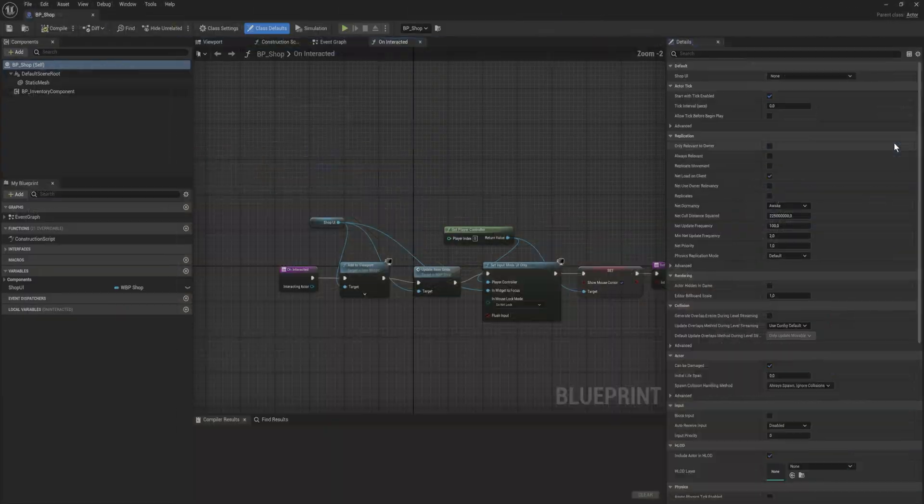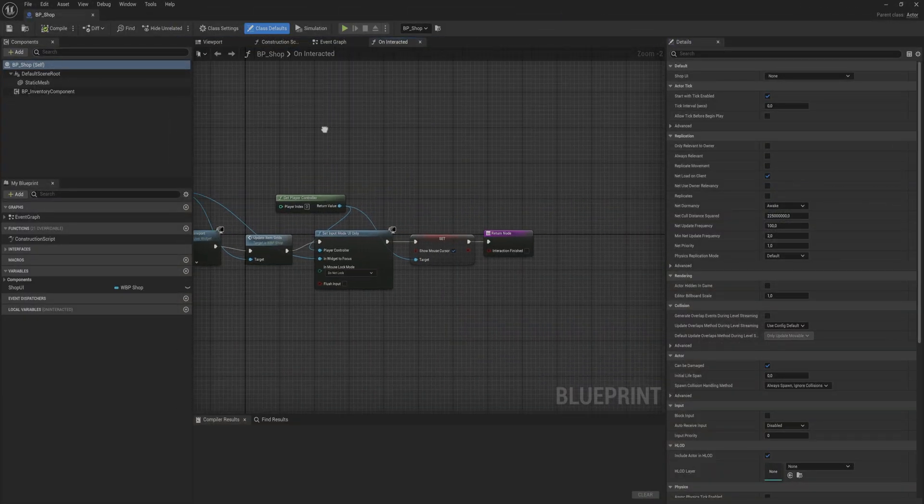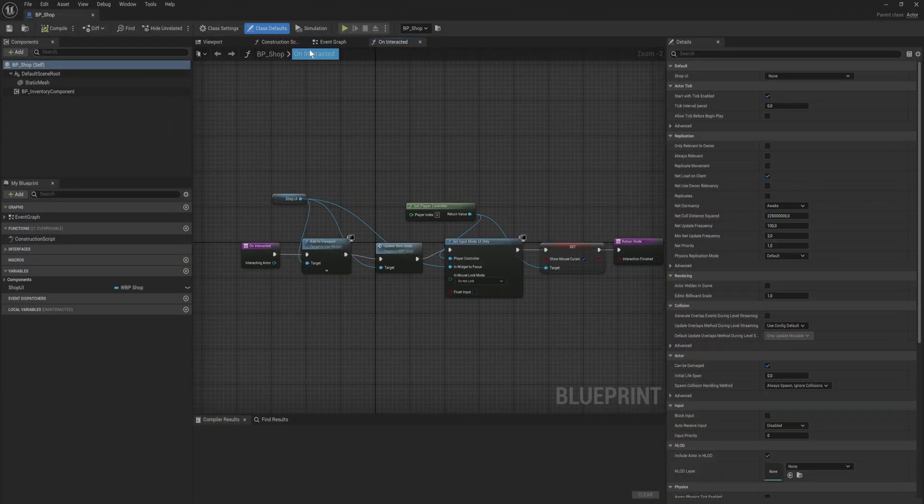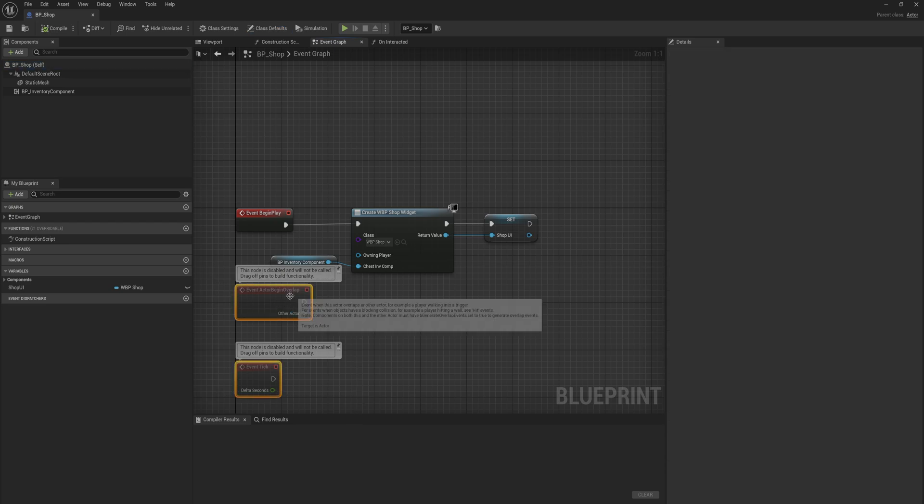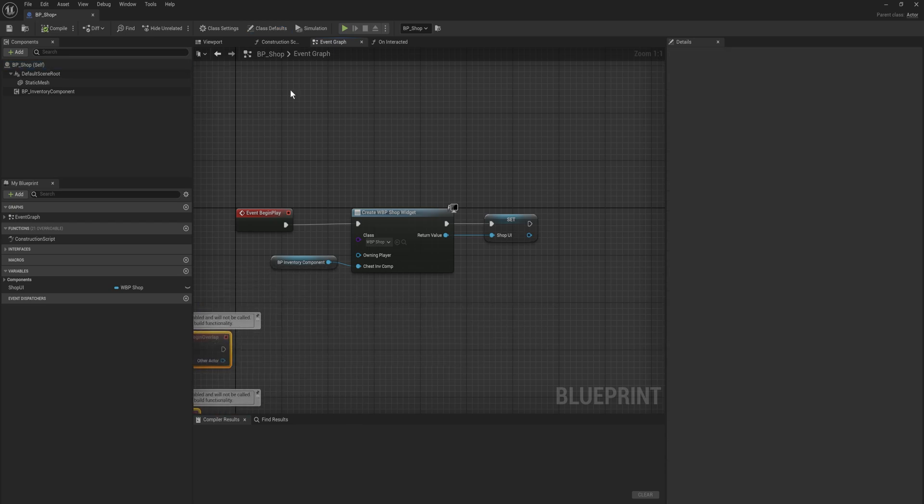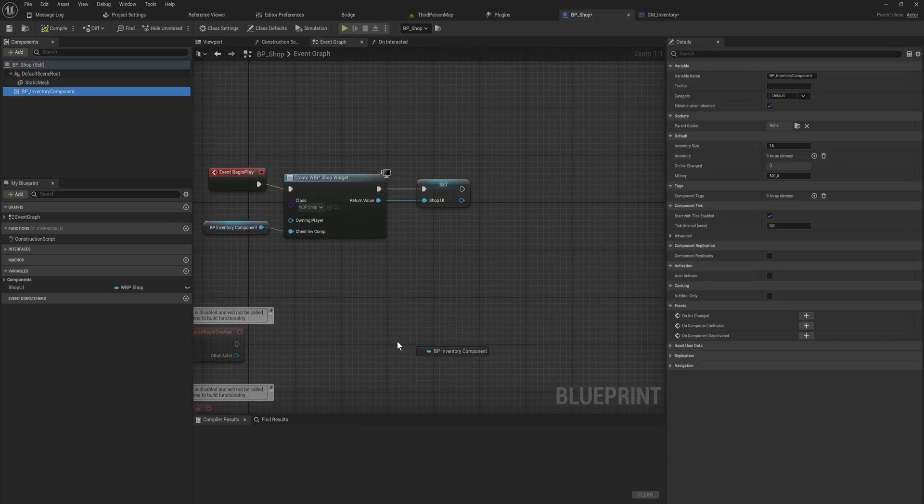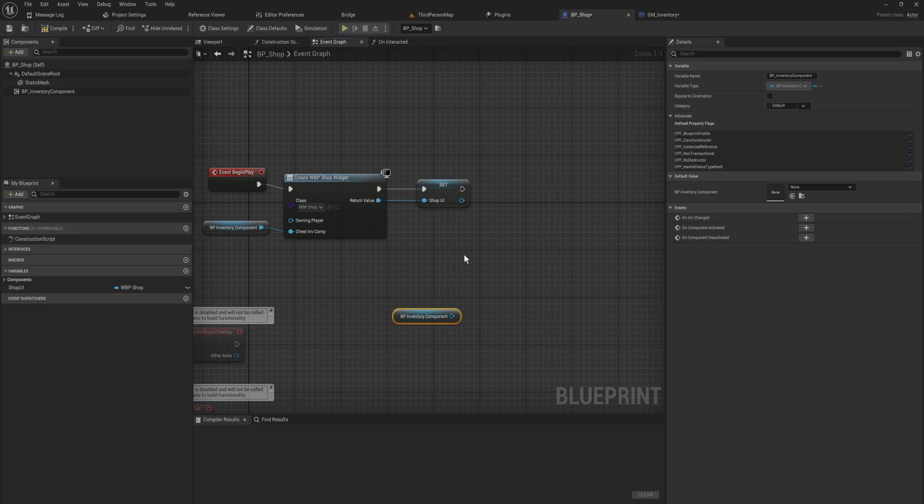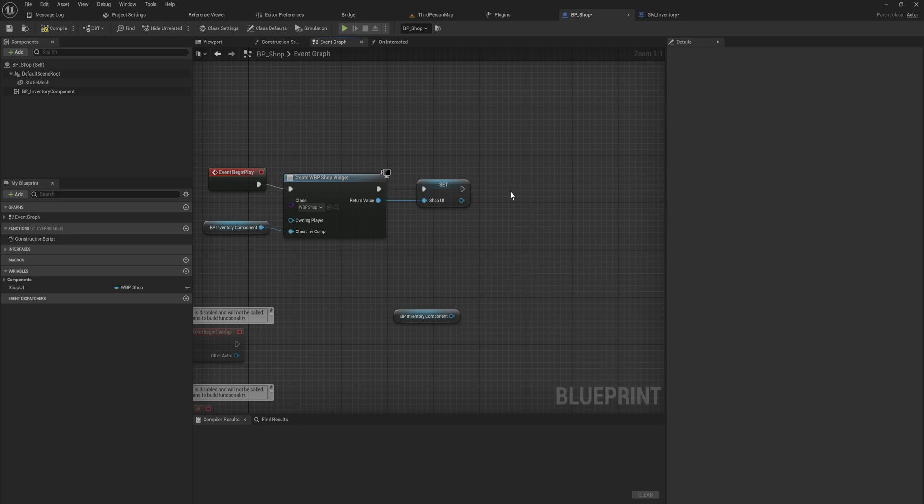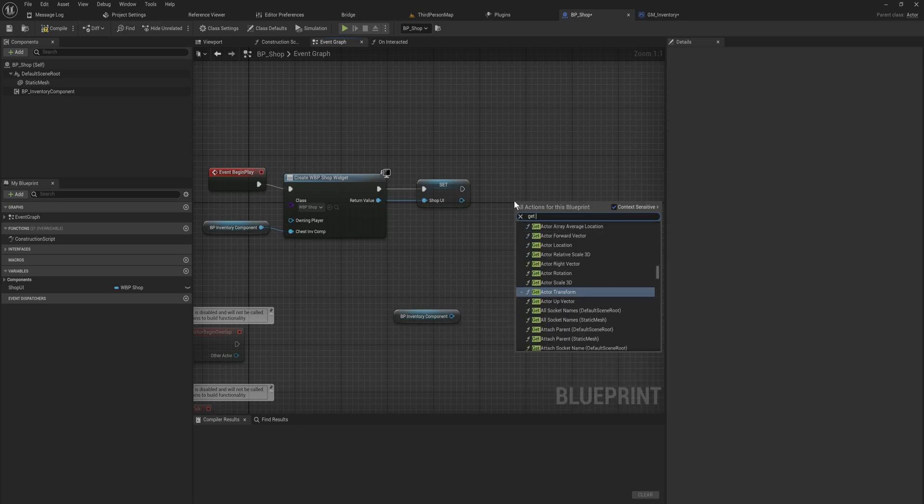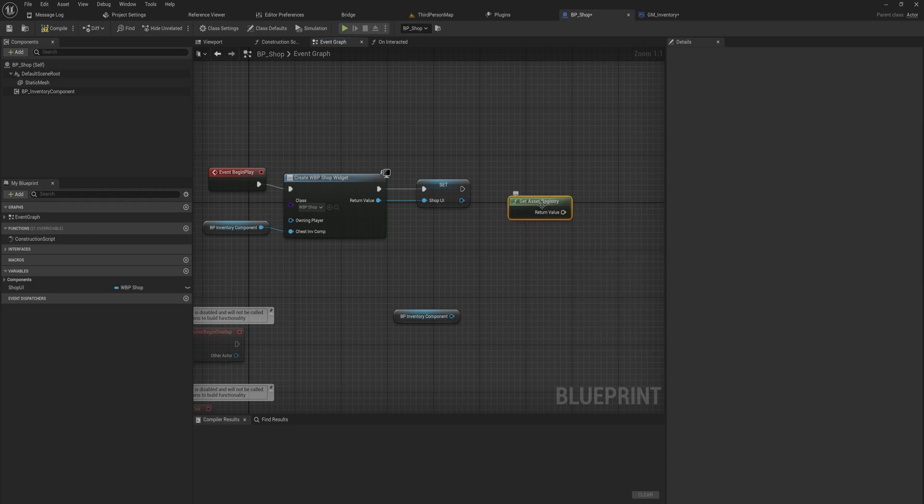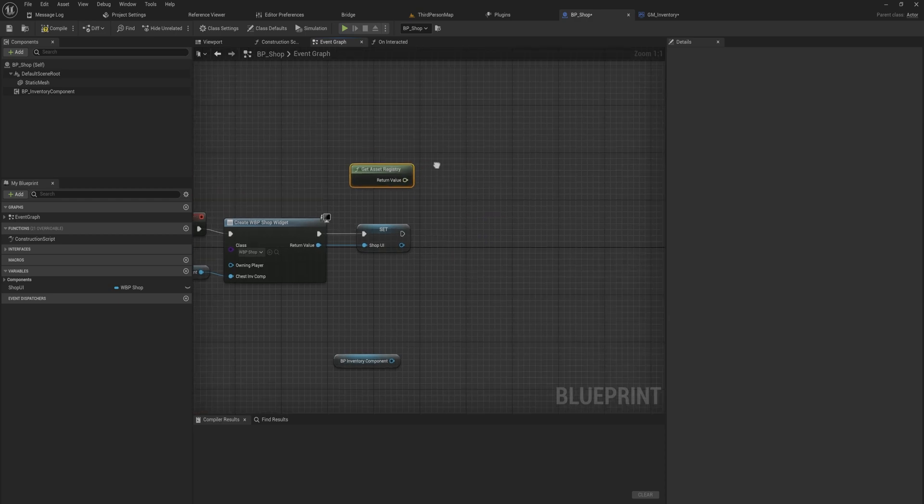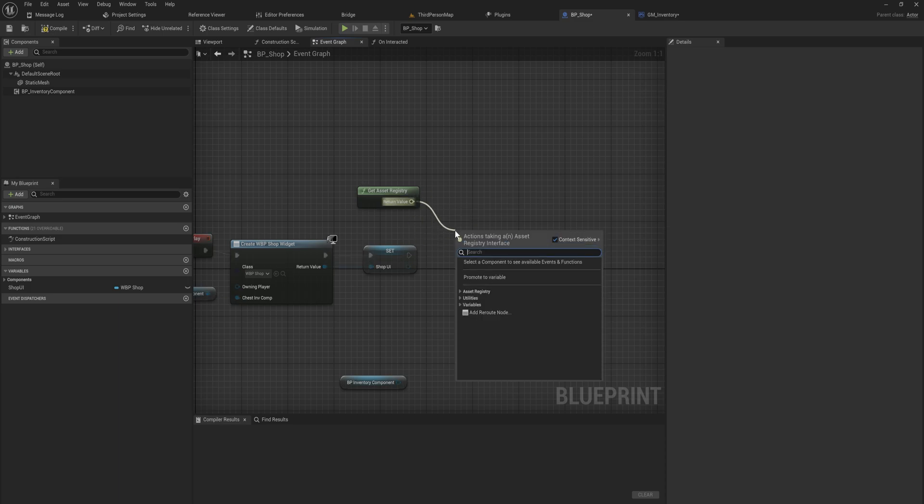Let's do that in this shop Blueprint that we have. We can get the shop here and on Begin Play what we do, we create this whole inventory situation. Let's just add some things to this inventory. Let's get the Asset Registry. That's just a function that you can pretty much access wherever you want, and that lets you use the functions in the Asset Registry.